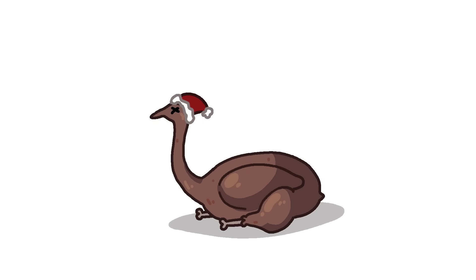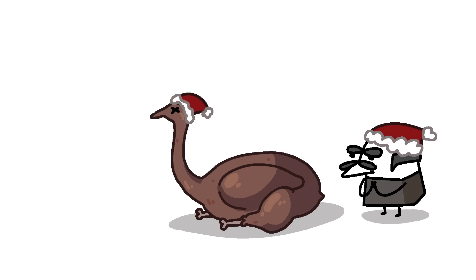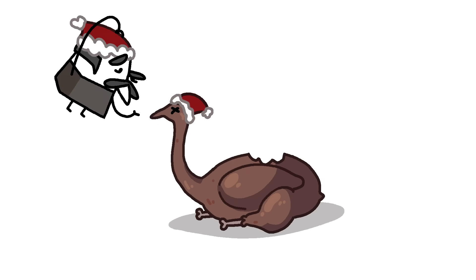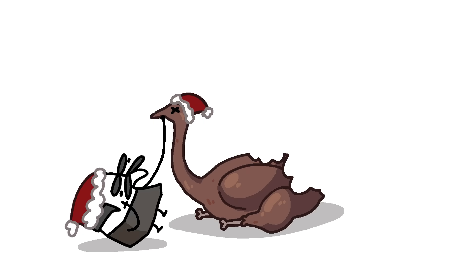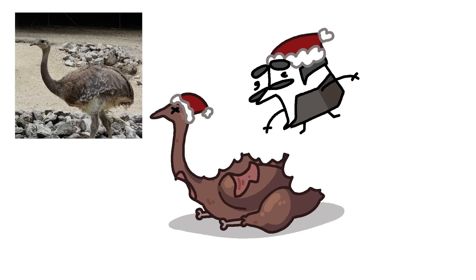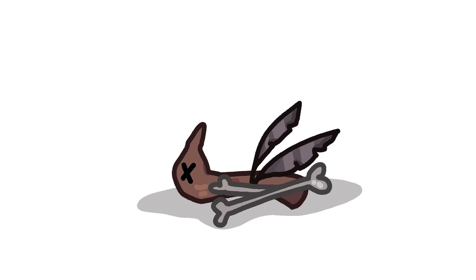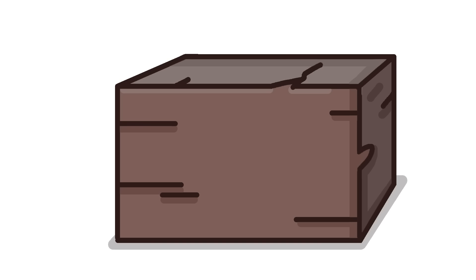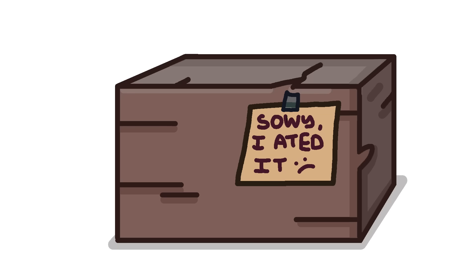Darwin writes in his notes that he suddenly realized he was eating an extremely rare species that he was actually supposed to be studying. Upon this discovery, he immediately stopped eating, but he only managed to save the head as well as some bones and a few feathers to send back to the UK with, I hope, a note saying sorry, I ate a dude.